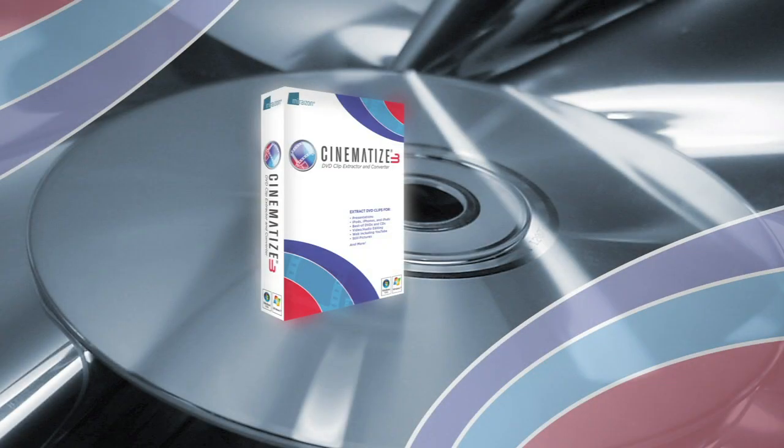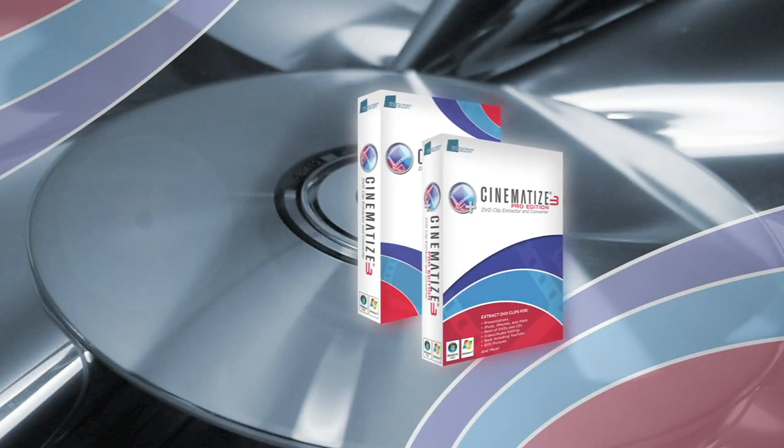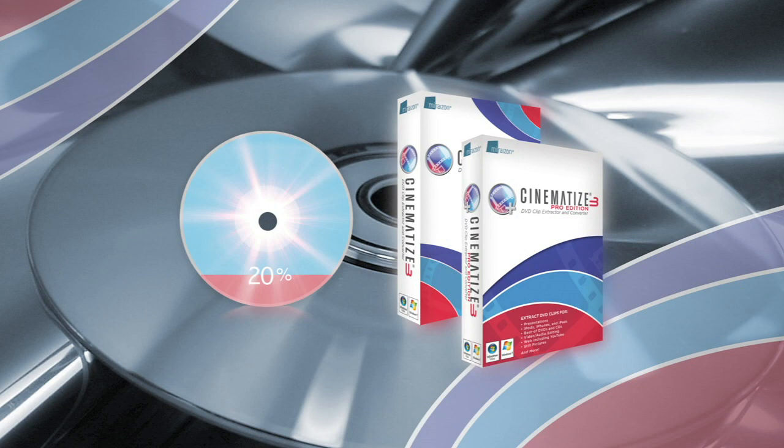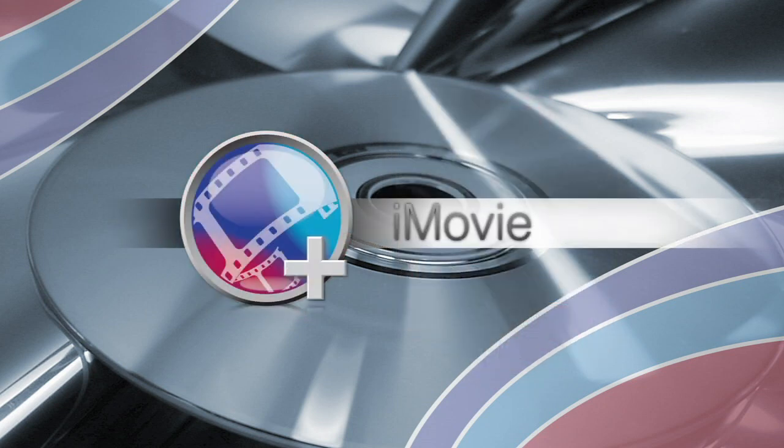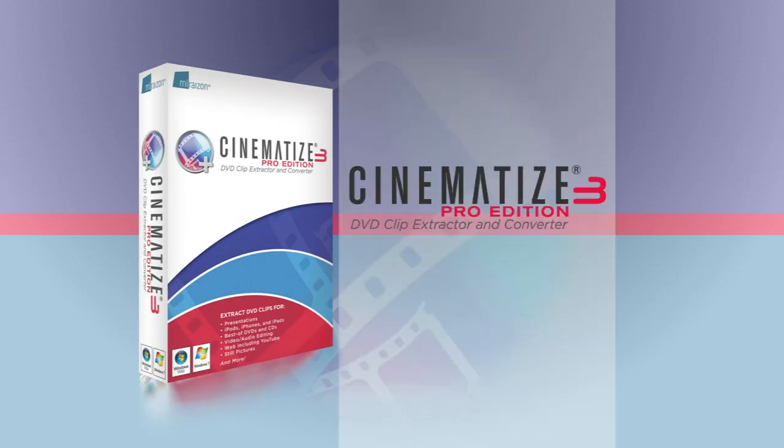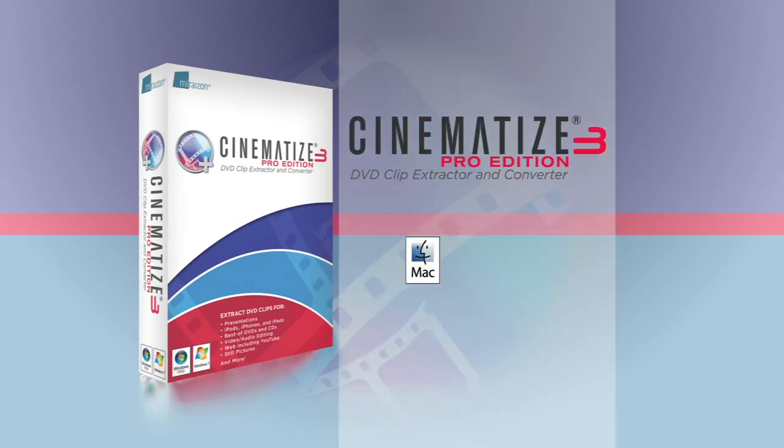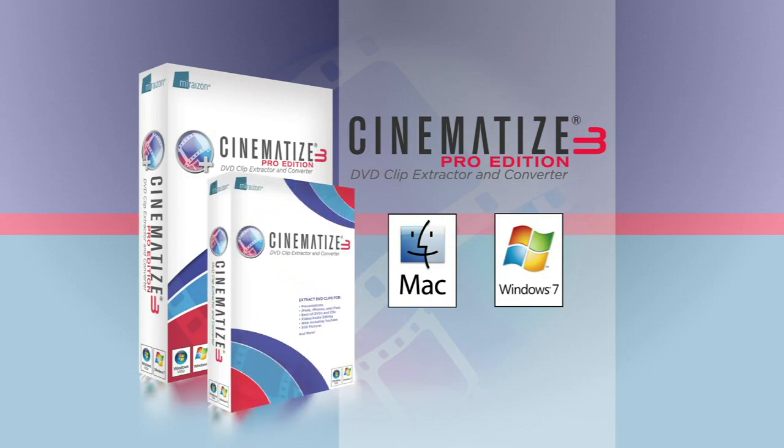MiraiZen's Cinematize 3 and Cinematize 3 Pro allow you to easily take portions of a DVD, or even the entire DVD, and convert them into formats editable with iMovie. In this video, we'll demonstrate how to do this using Cinematize 3 Pro on a Mac, but it works just the same way under Windows or with Cinematize 3.